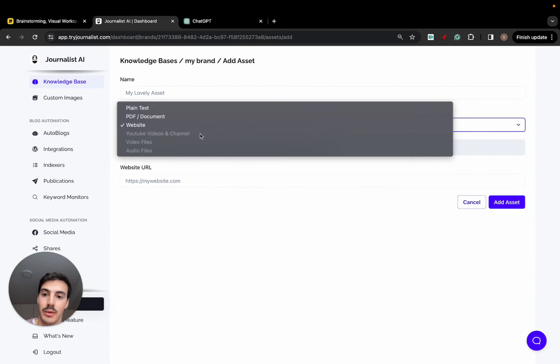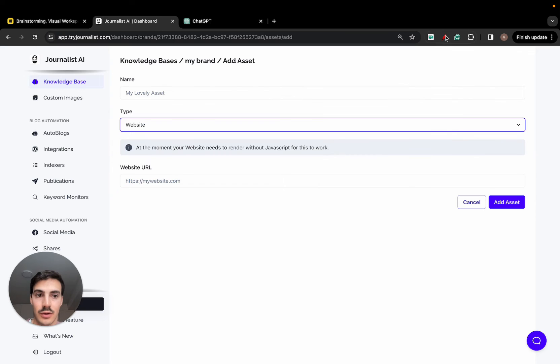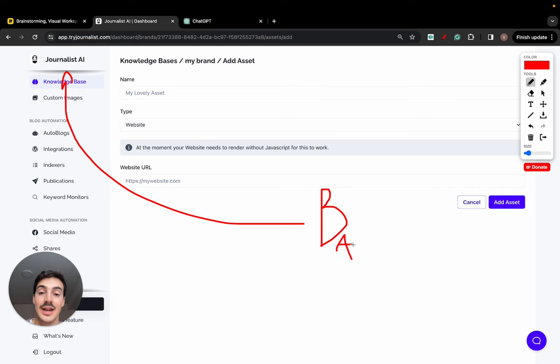In the future, you'll be able to link YouTube videos, audio files, video files, as many assets as you possibly can feed to the AI. You're feeding these assets to the AI.